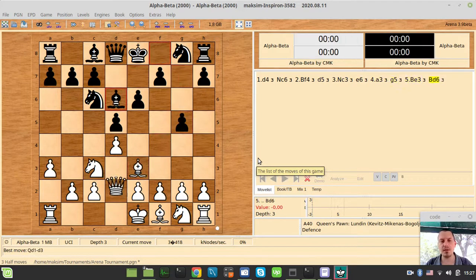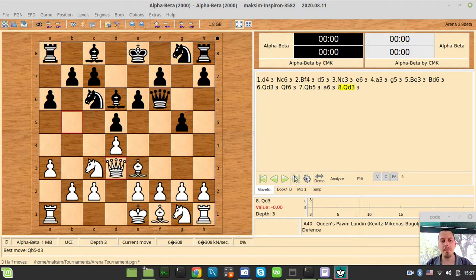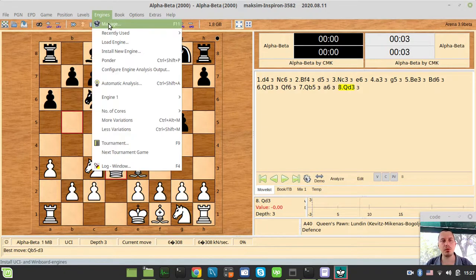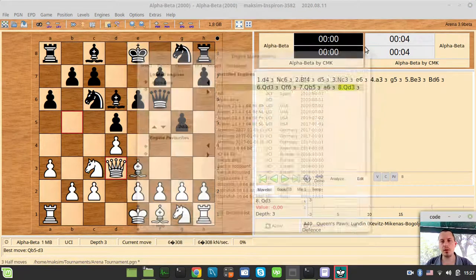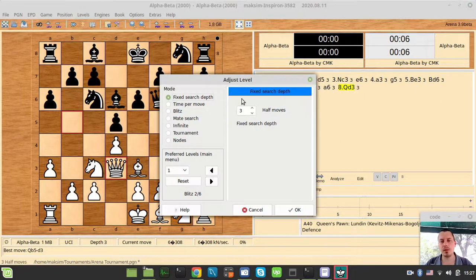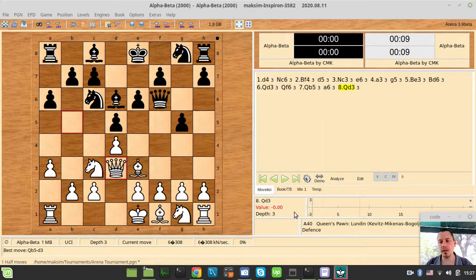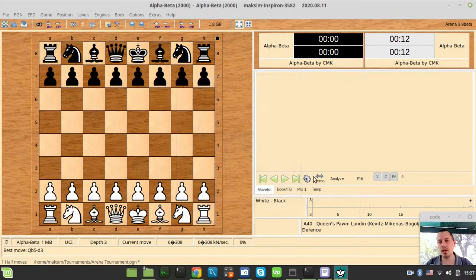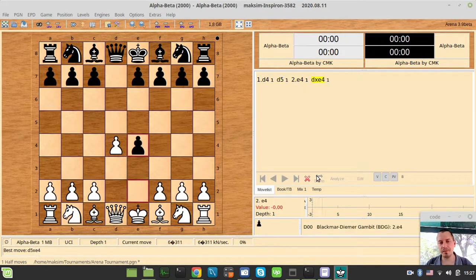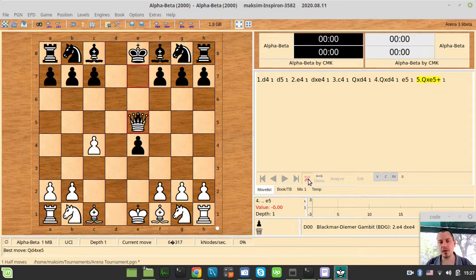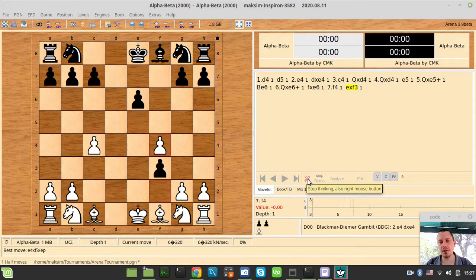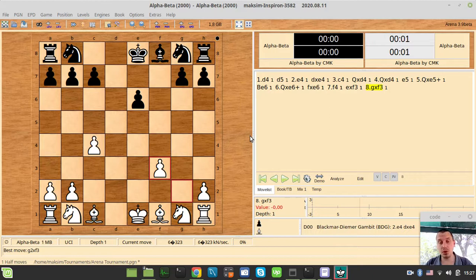Bearing in mind it doesn't have any move ordering or anything like that. But if we try to set the fixed depth search to only one ply ahead, suddenly it starts giving pieces away. This is happening because the engine can't see over the horizon of the fixed depth search.